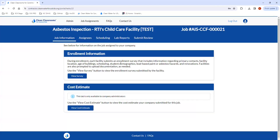If we view the job, this first page should look similar to the job preview page that you saw when submitting the non-binding cost estimate. The only thing to note here is that the cost estimate tab is only available to company portal administrators. So if you have staff members also working on this job, they will see the same view minus the cost estimate box.